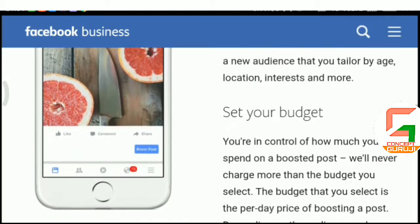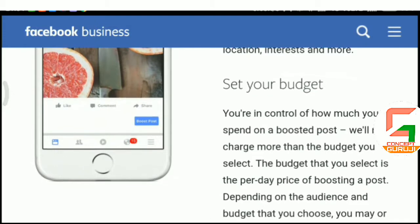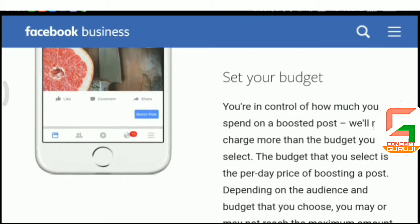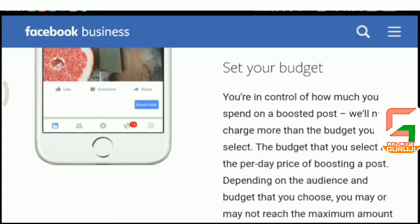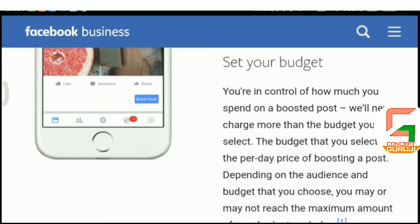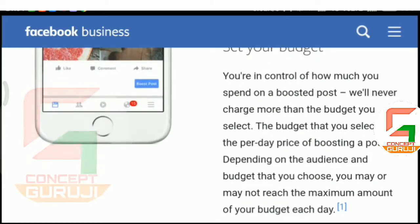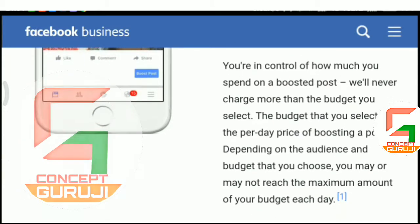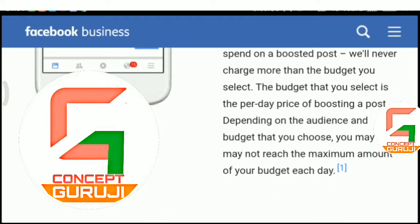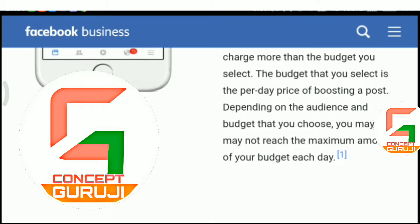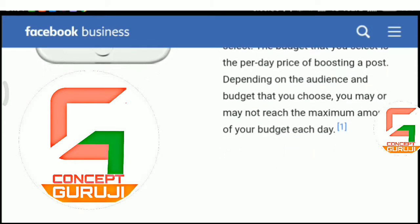Set your budget. You're in control of how much you spend on a boosted post — we'll never charge more than the budget you select. The budget you select is the per-day price of boosting a post. Depending on the audience and budget that you choose, you may or may not reach the maximum amount of your budget each day.